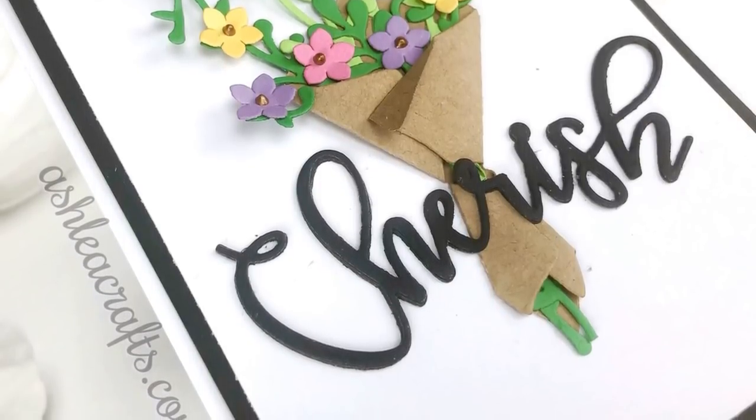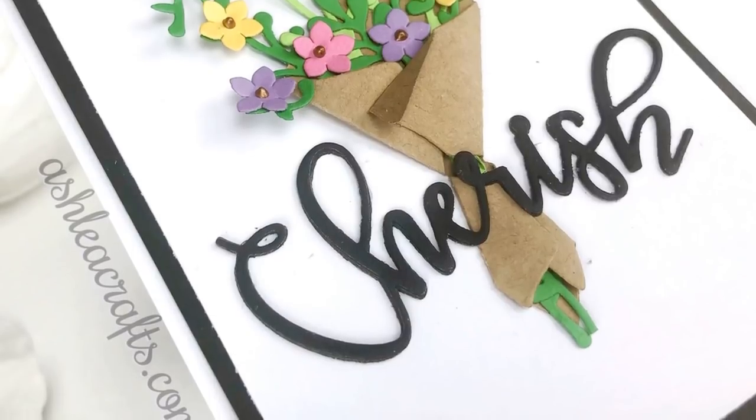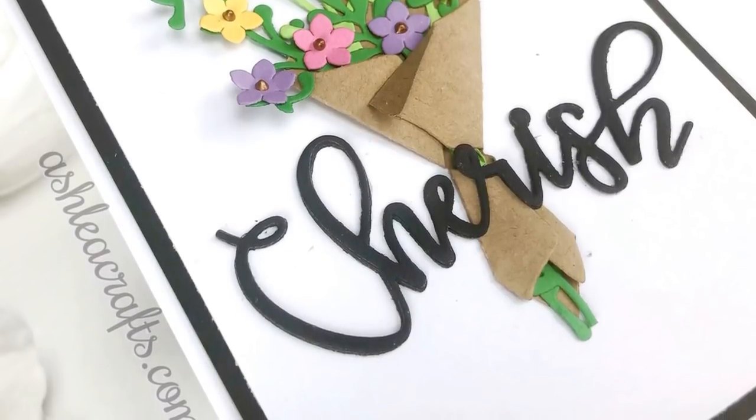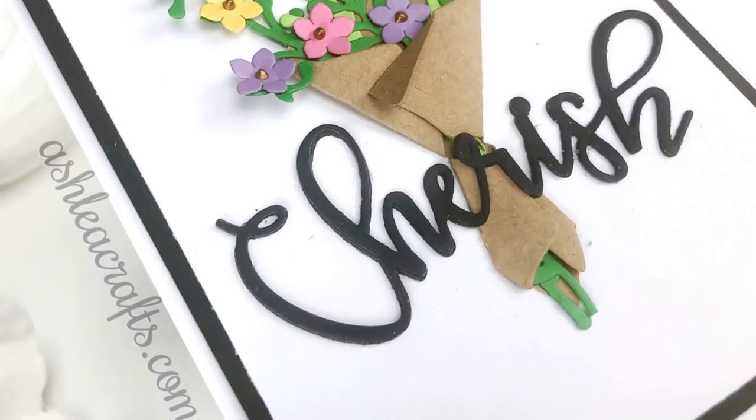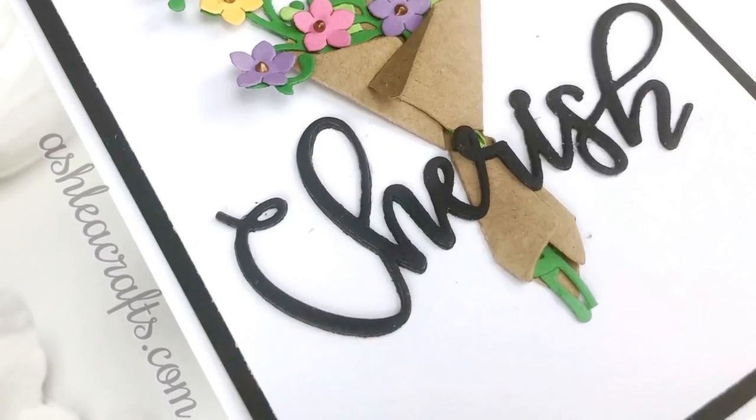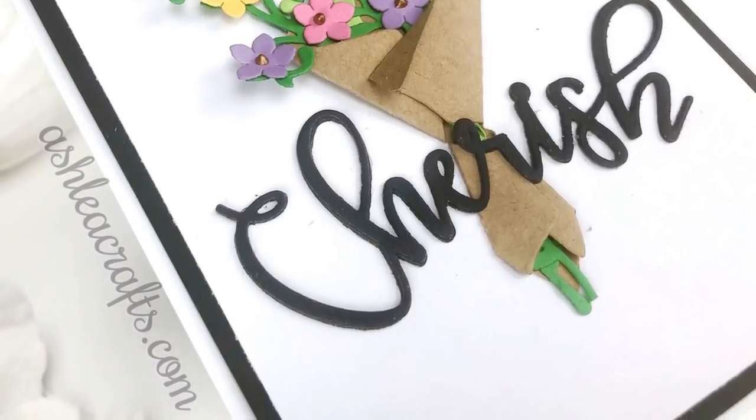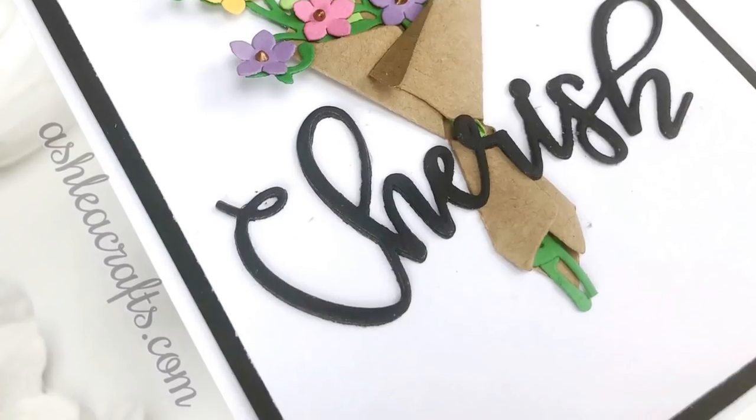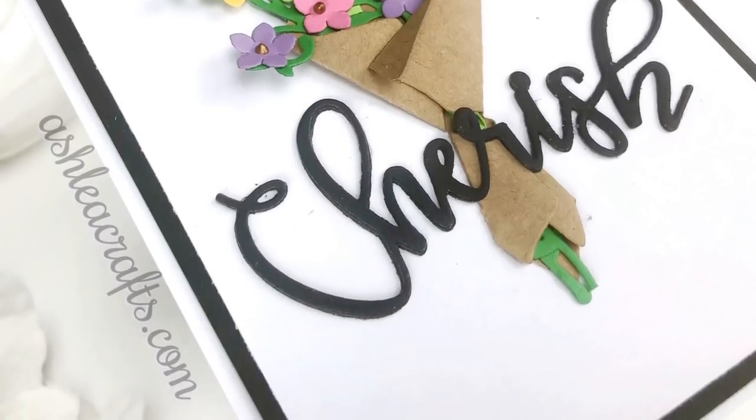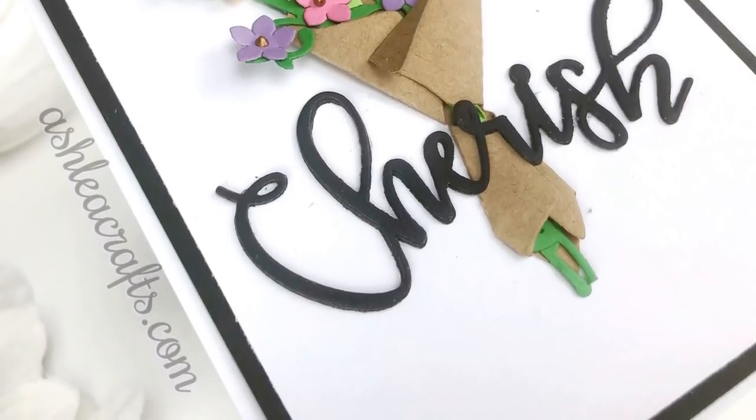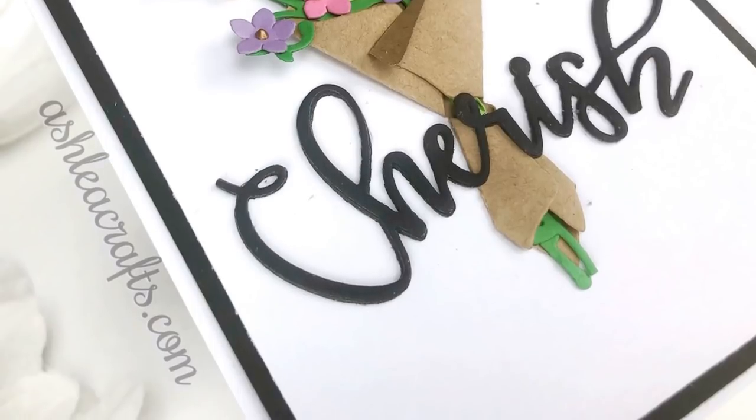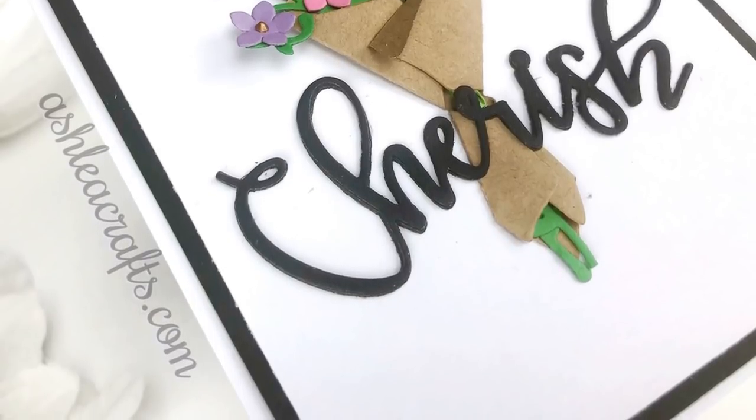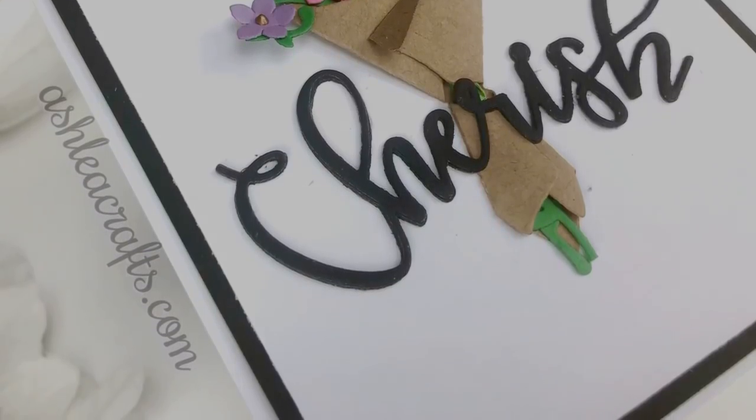I kept this really simple and clean because I really love the intricate die and I love all the colors and how it looks all together. As always, all of the products are linked in the description, as well as all of the information on the Spellbinders die of the month kits. Thank you so much for watching and I'll see you again very soon. Thanks so much. Bye bye.